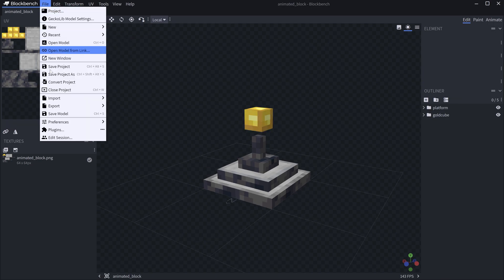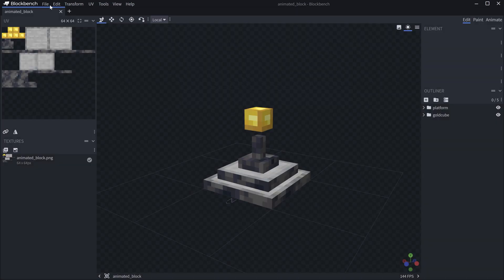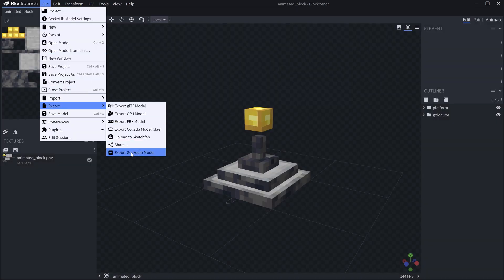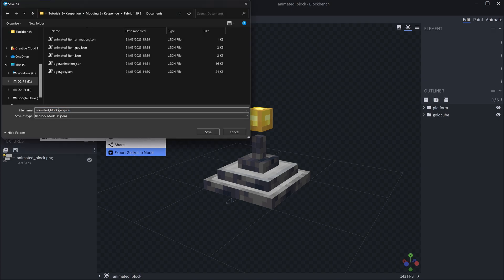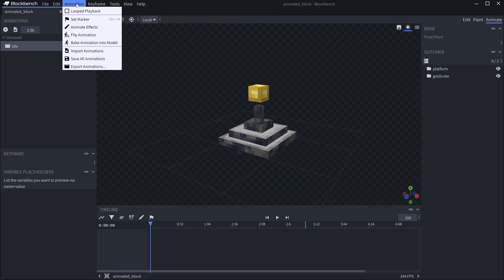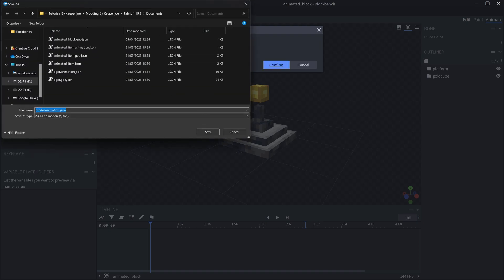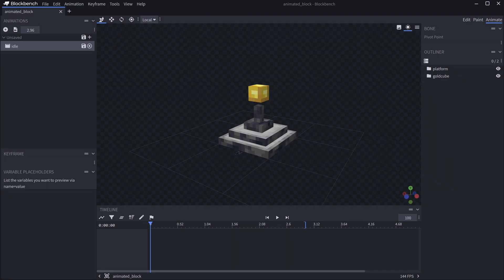First, make sure that under the plugins you have the GeckoLib animation utils plugin installed — that is very important. If you have that, go to Export and export the GeckoLib model. This is going to be a GeoJSON file, and we're going to call it animate_block. Then under the Animate tab, go to Animations, Export Animations, select the idle one, confirm, and name it animated_block.animation.json.